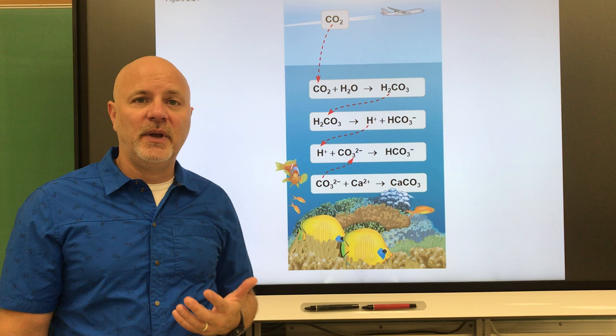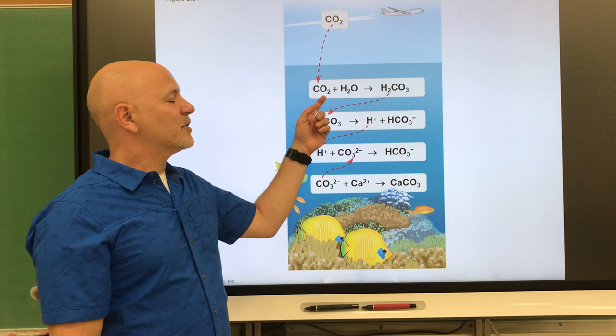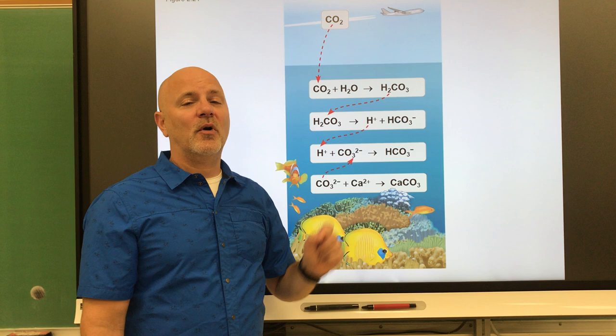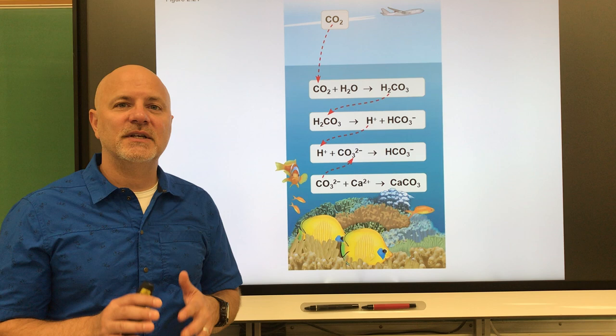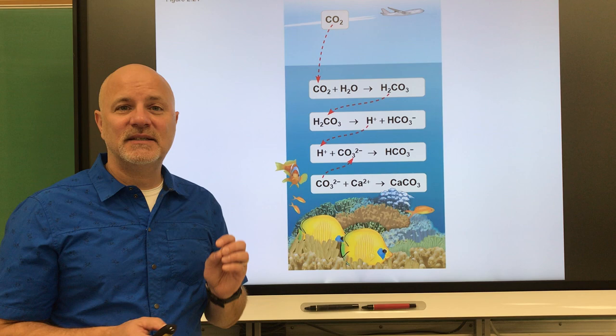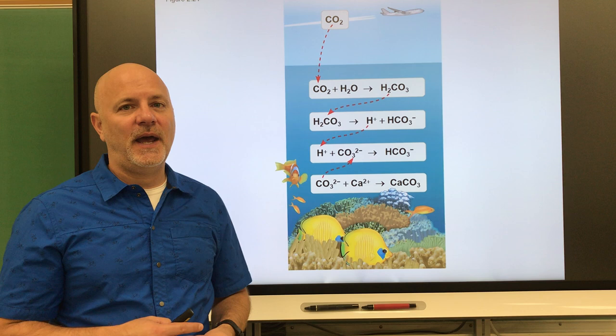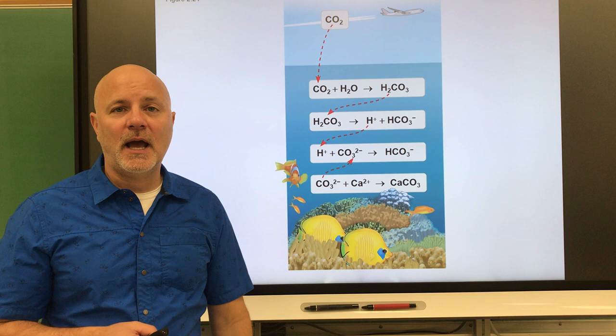If our blood is getting too basic, we slow down our respiratory rate, keeping more carbon dioxide and therefore more carbonic acid, making the blood more acidic. Arterial blood pH is 7.4 — if that gets to 8 we're dead, and if it gets to 6.8 we're dead. We have a very narrow homeostatic range. The main ways we regulate blood pH are through breathing and by urinating out either hydrogen ions or hydroxide ions.